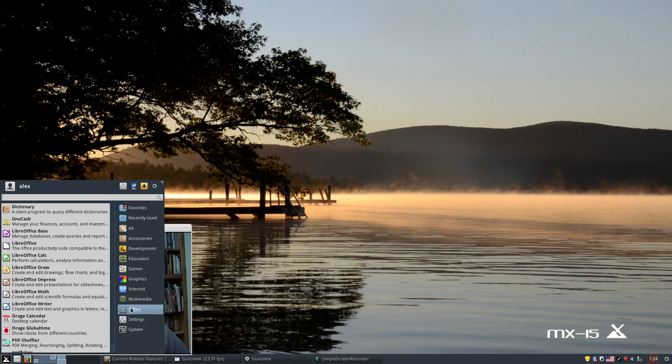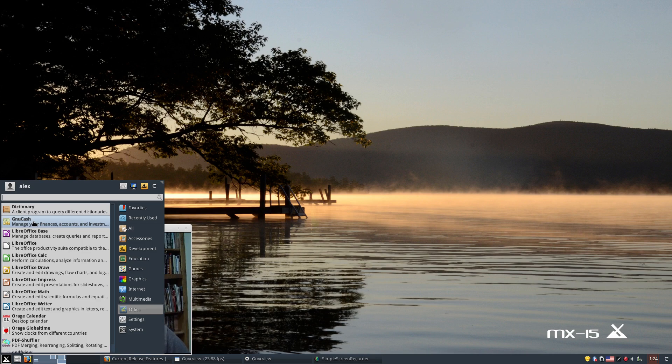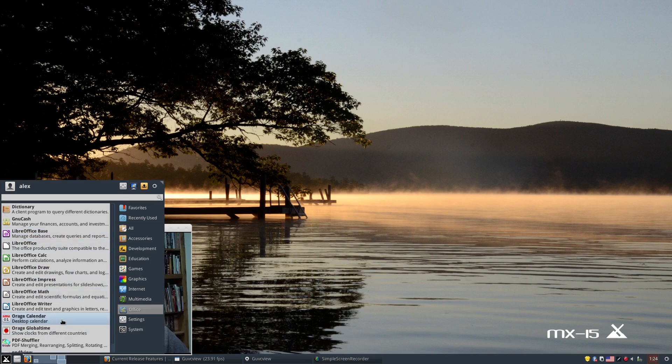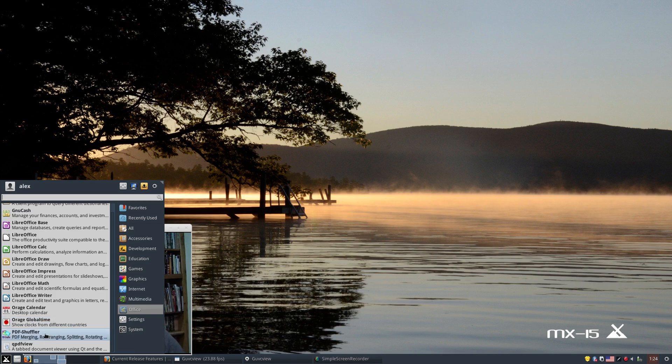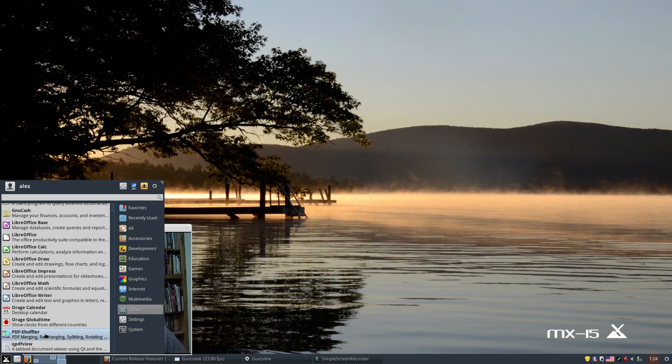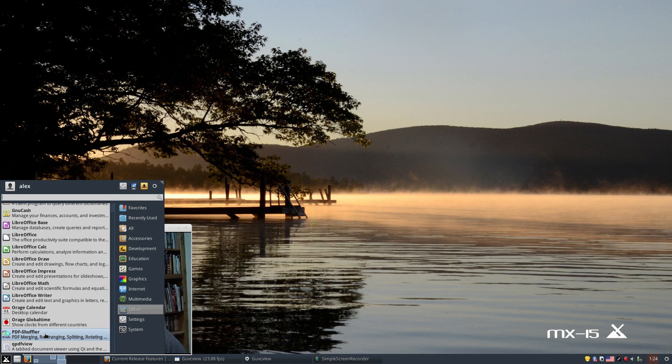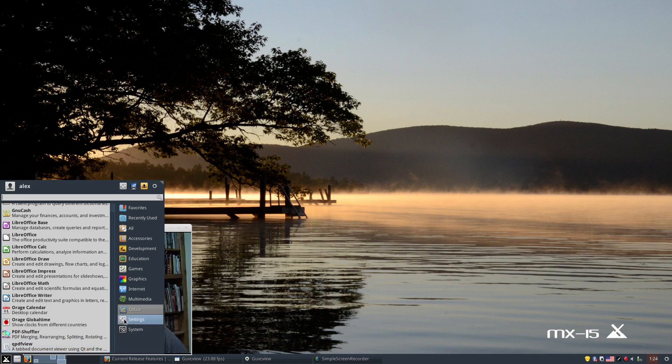For Office, we have the LibreOffice Suite. NewCache, I installed that a little earlier in the video. Of course, we've got our dictionary, our orange calendar, and Globetime. PDF Shuffle is a really neat PDF tool. If you've never used it, it allows you to say you've got a multi-page PDF document, you can go and cut sections out, rearrange things, split them, rotate, all kinds of good stuff. And then we've also got QBT view, which is a tab document viewer.